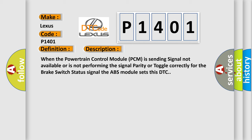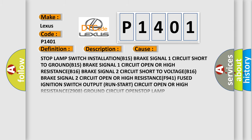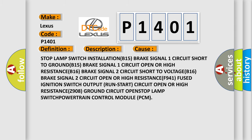This diagnostic error occurs most often in these cases: Stop lamp switch installation B15 brake signal 1 circuit short to ground, B15 brake signal 1 circuit open or high resistance, B16 brake signal 2 circuit short to voltage, B16 brake signal 2 circuit open or high resistance, F941 fused ignition switch output run start circuit open or high resistance, Z908 ground circuit open, stop lamp switch, or powertrain control module (PCM).